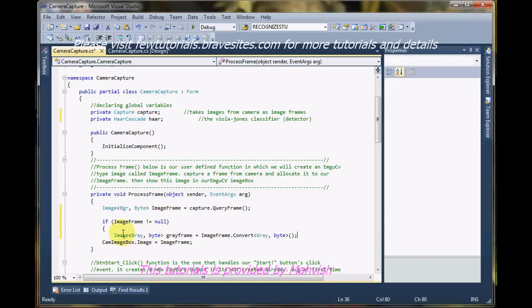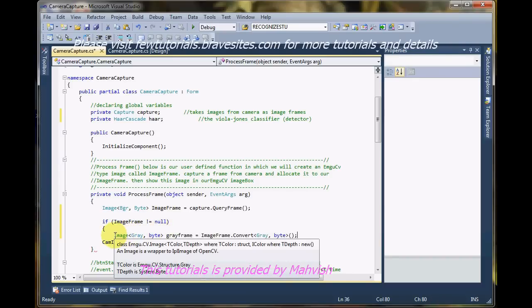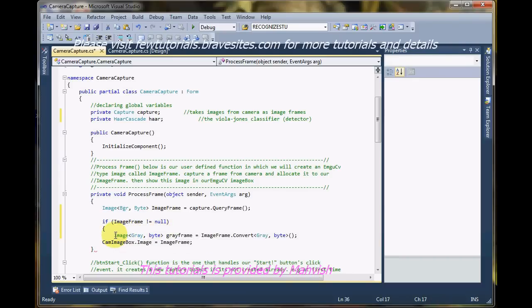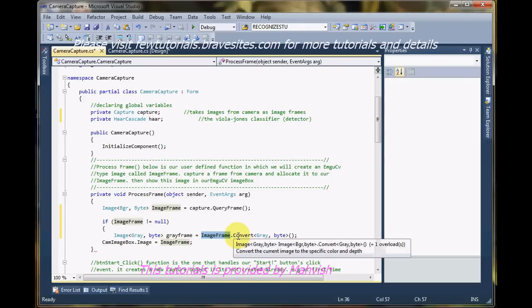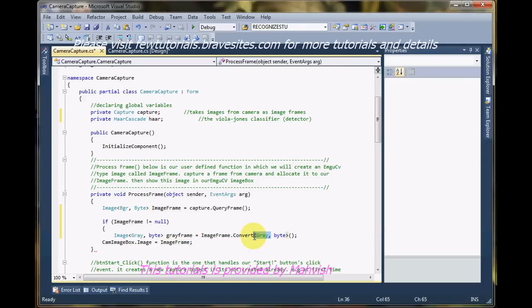Now what I did in this line, I'll slowly tell you. First I have declared the EmguCV type image, an object called gray frame that will hold the image frame we captured that is going to be converted into type gray.